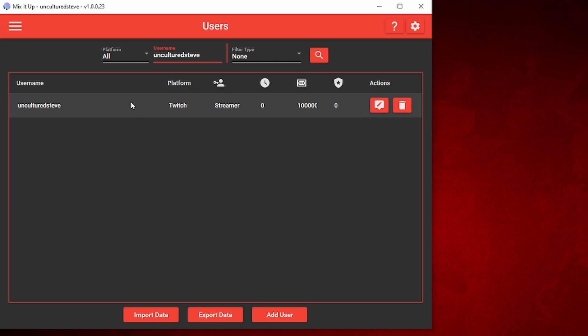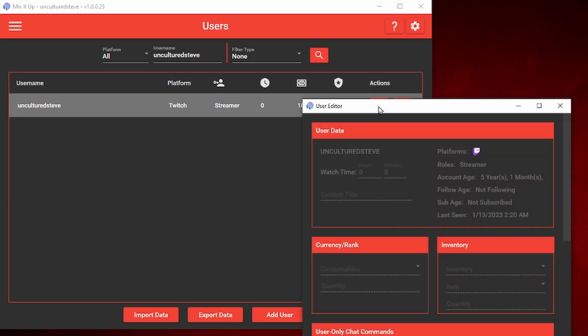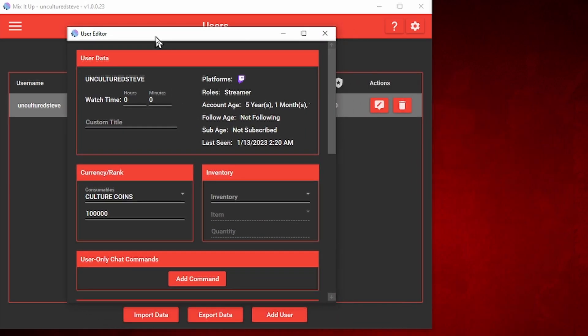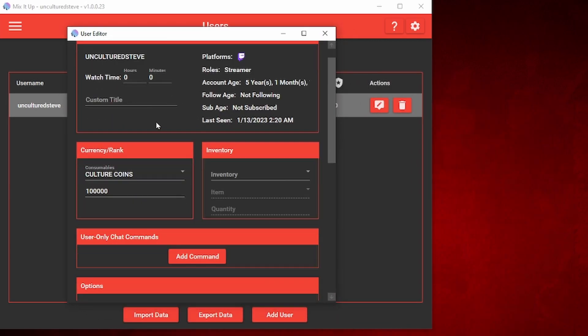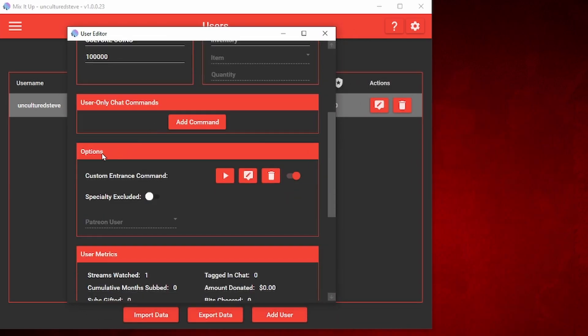And once you have that user selected, we're going to go over to actions and then click on edit. In the user editor window, you're going to scroll down until you see options.